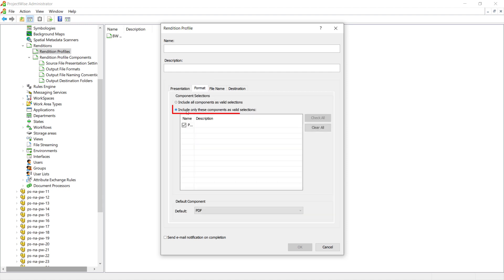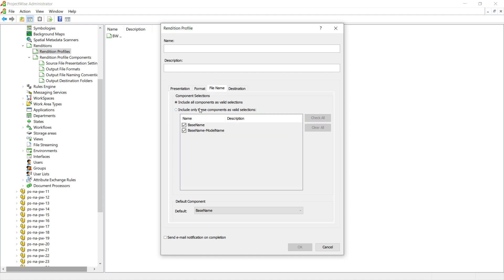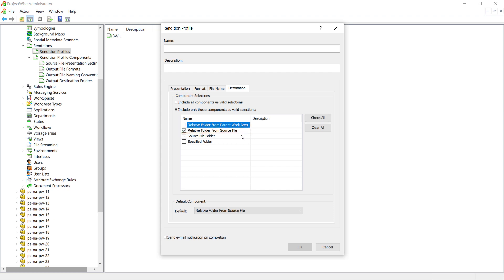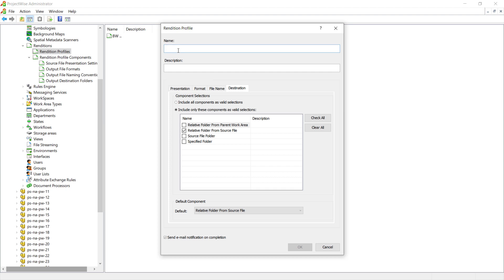If you go to format, we'll only include this particular component as an available output format option. If we select file name, we'll choose to use the base name with the sheet model names once again associated to the files. In the destination component, we'll decide to include only these selected components as valid selections and choose to use the relative folder from source file. Be certain to enable send email notification upon completion. We will name this particular rendition profile black and white D size sheet.